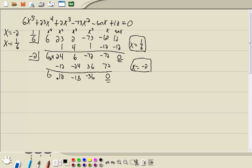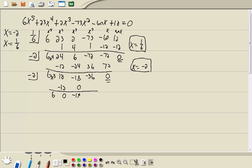Now what I'm wondering is if negative 2 is our third answer, because we're now down to x to the 3rd. And typically they give you enough answers to get you down to x squared. So let me plug in negative 2 and see if it works. So add, multiply, add, multiply, add, multiply, add. And we do get a 0, which means x equals negative 2 is our third answer. Why did I try negative 2 versus 1/6?